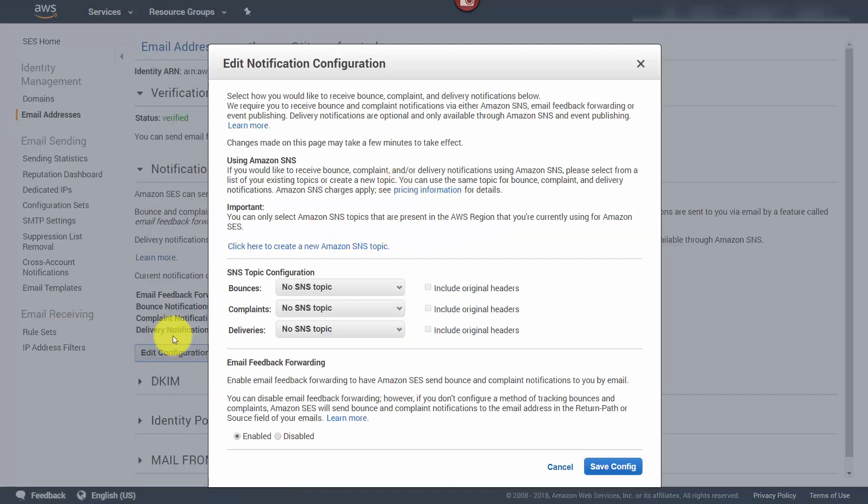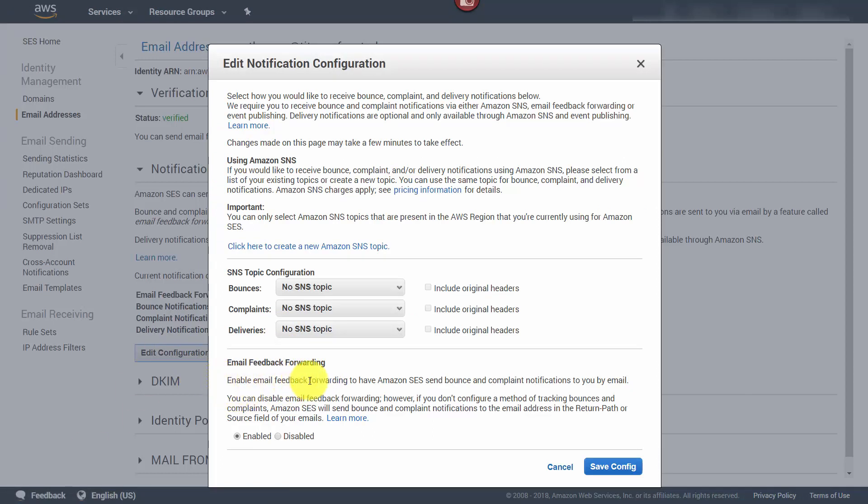Now by default we have email feedback forwarding on. That means we're going to get bounce and complaint notifications sent to us by the email address that we have on file.